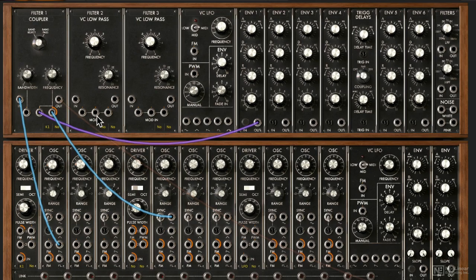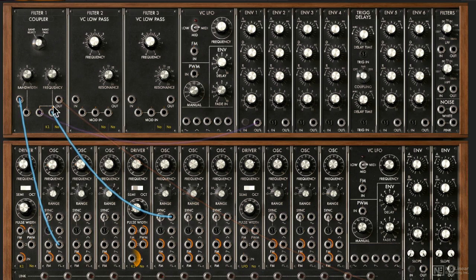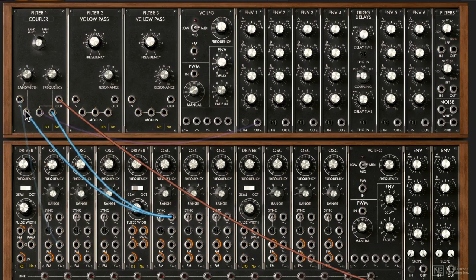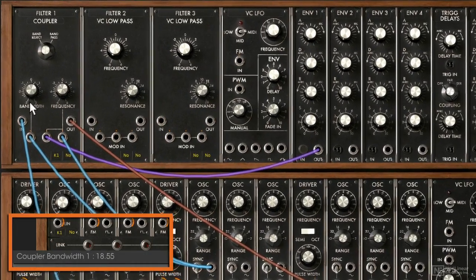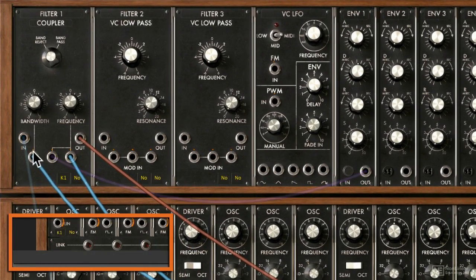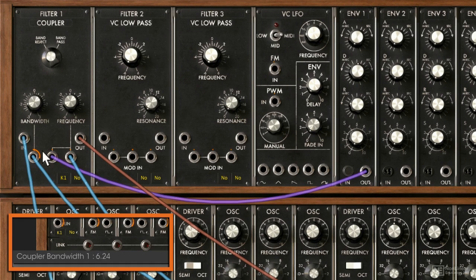I like the idea of having a key tracked LFO. So if I turn on key tracking on this driver, higher notes have a higher rate modulation and lower notes have a lower rate modulation. Now let's try modulating the bandwidth, as we have one CV in for that. I'll take the same sine wave and plug it in here. Let's crank up the depth — so now we have that same LFO modulating the bandwidth.